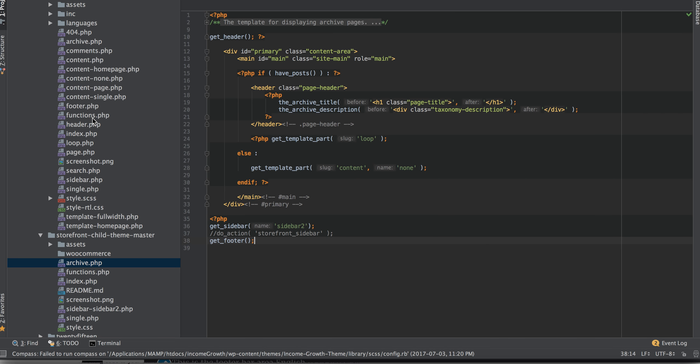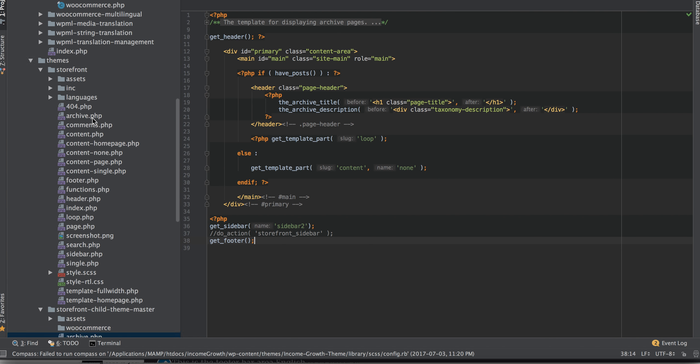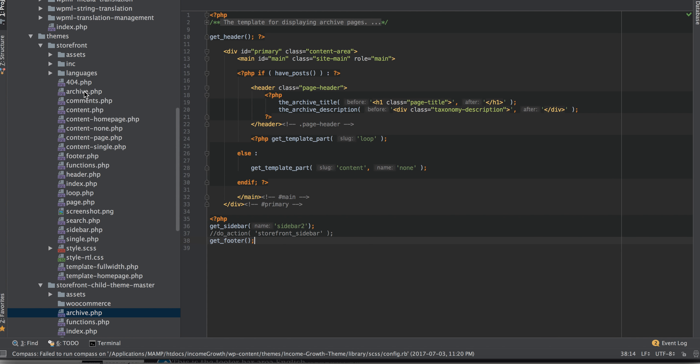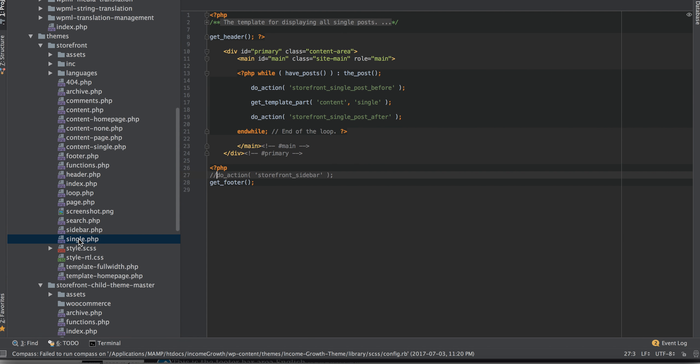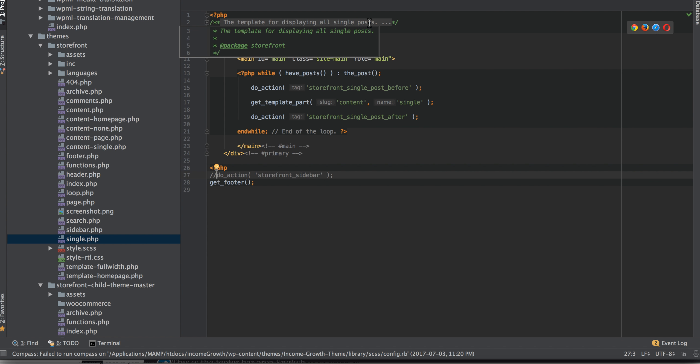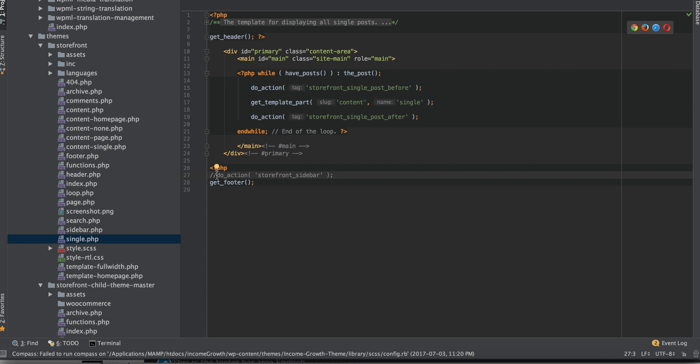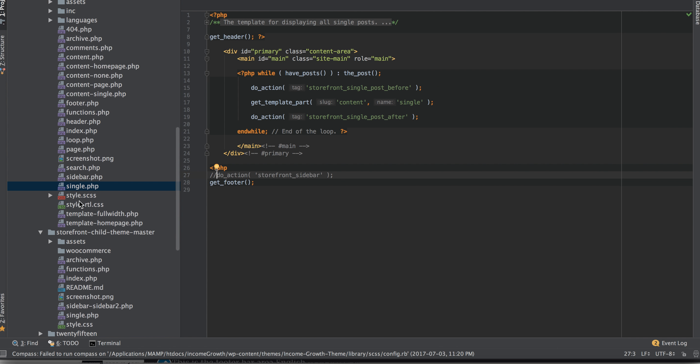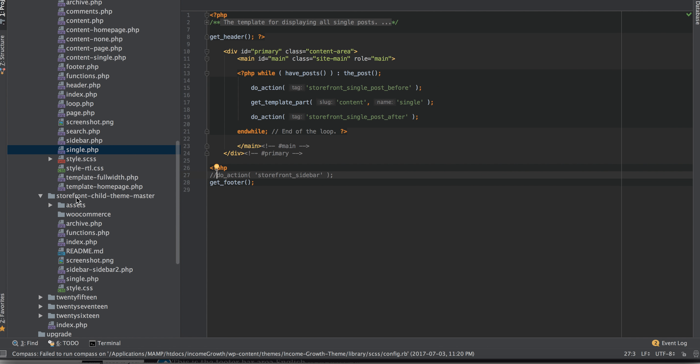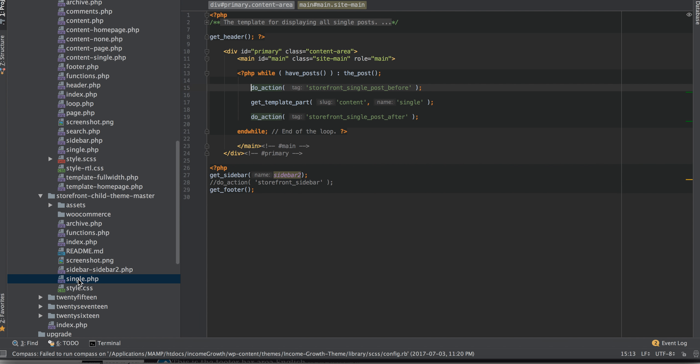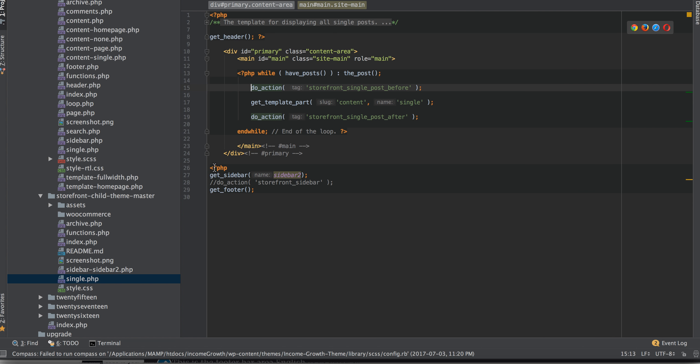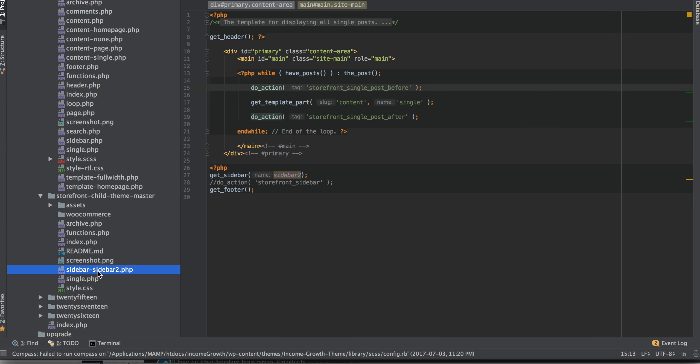So what I've done, Storefront's actually nicely commented. So you can see, like, in your single.php, the template for displaying all single posts. Okay, well, I want my sidebar on that. So what I did is I just copied this single, placed it into my child theme, single.php, and then I can comment out there, get their regular sidebar, and then I'll just get my sidebar, sidebar-2. That I've registered and created the sidebar.php file for.